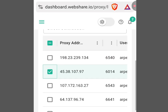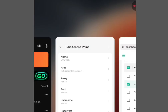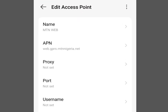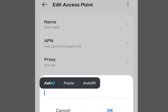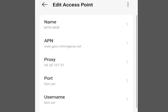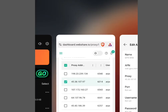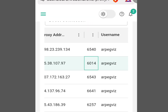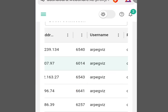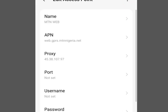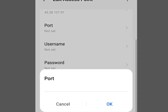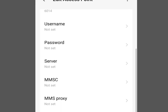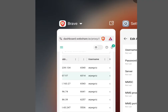Let's go back to webshare.io and copy the proxy address. Now we've copied the proxy address — let's go back to phone settings, tap on 'Proxy', and paste the proxy address. Tap OK. Now go back to webshare.io and copy the port. Go back to phone settings, tap 'Port', and paste the port. Tap OK.